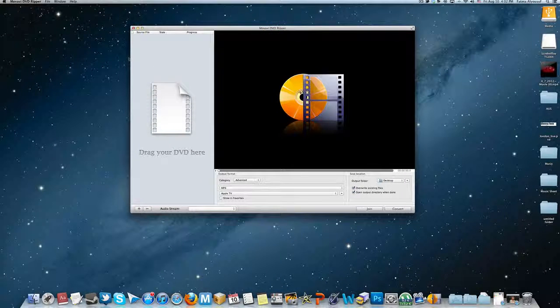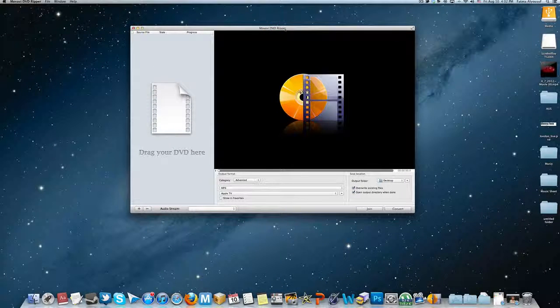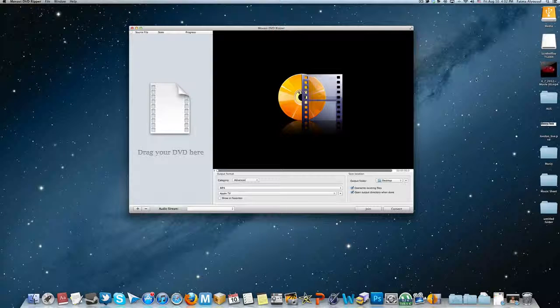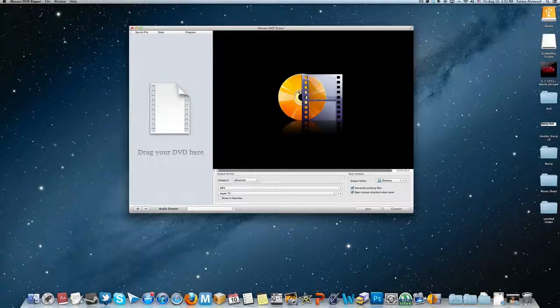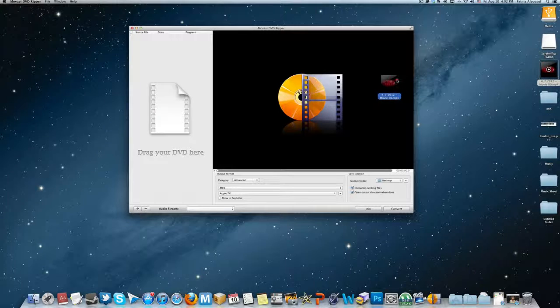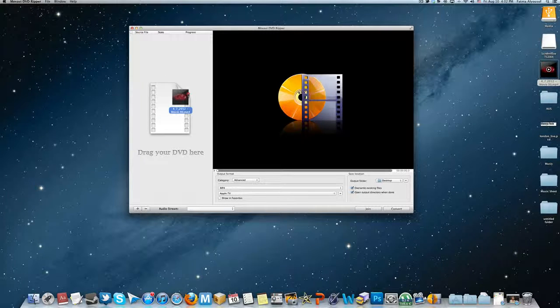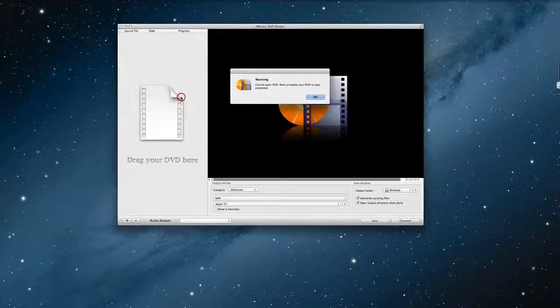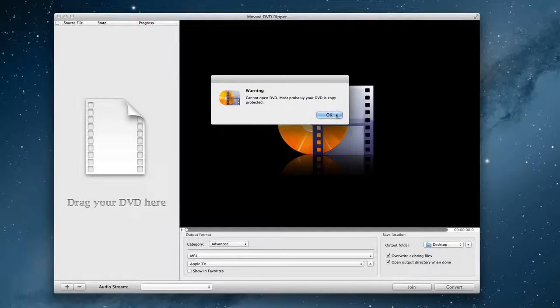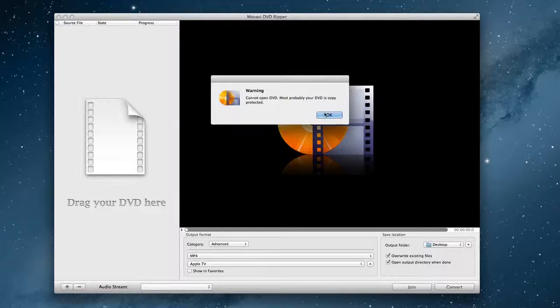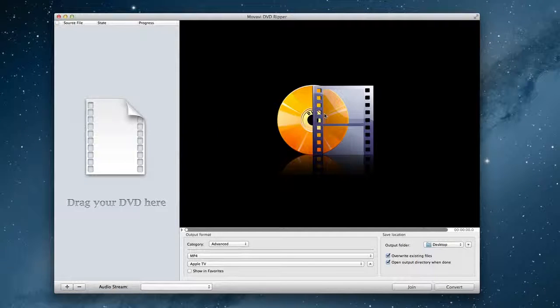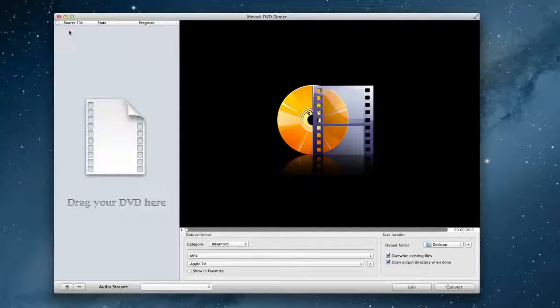Now, before we start, I don't have any DVDs right now but let's demonstrate. For example, this is a DVD and you just drag it over here. Just drag it over here and you'll have a video over here.